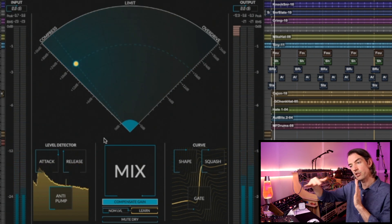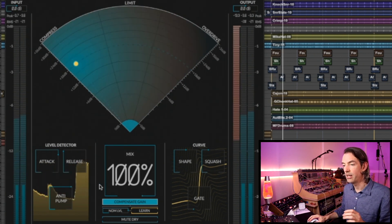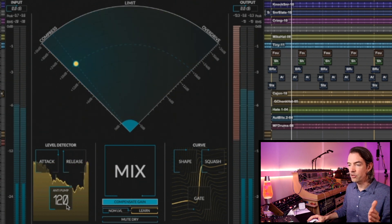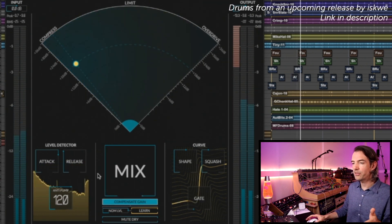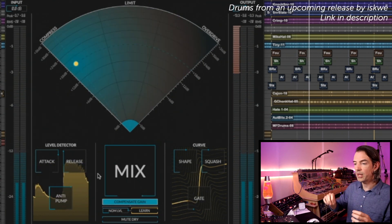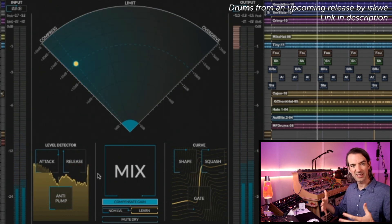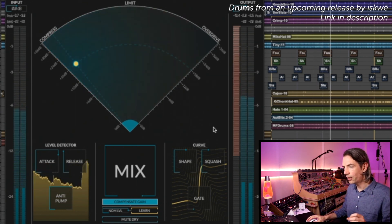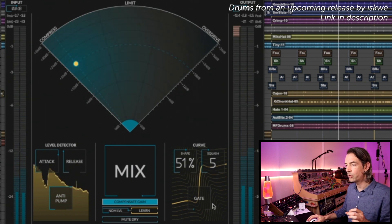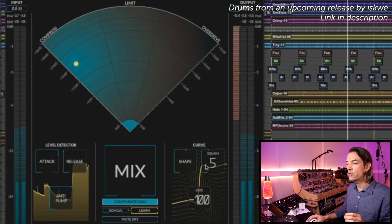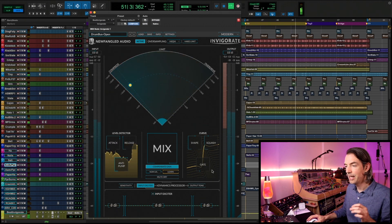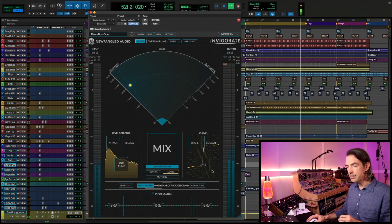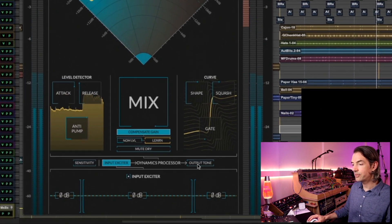Our anti-pump is at 120, so a bit lower than before, so we're not folding over too much with the low end, but it's responding a bit more to the kick. The curve, we got more shape, more squash, so we're getting quite an unusual, a bit more of an exaggerated knee. Again, not doing anything with gate.